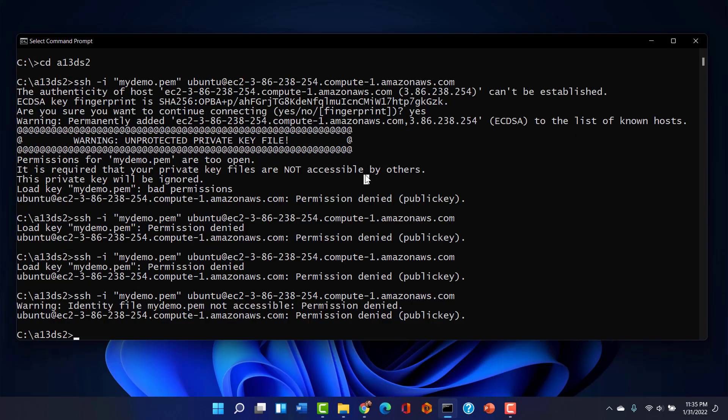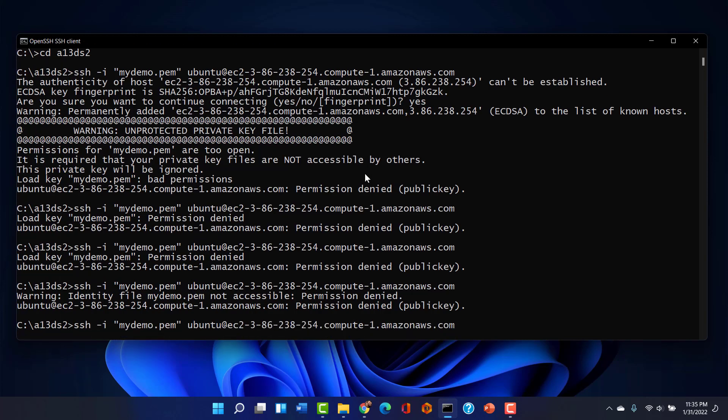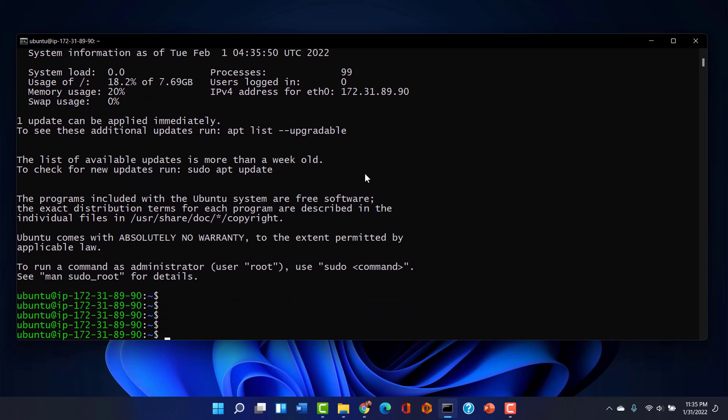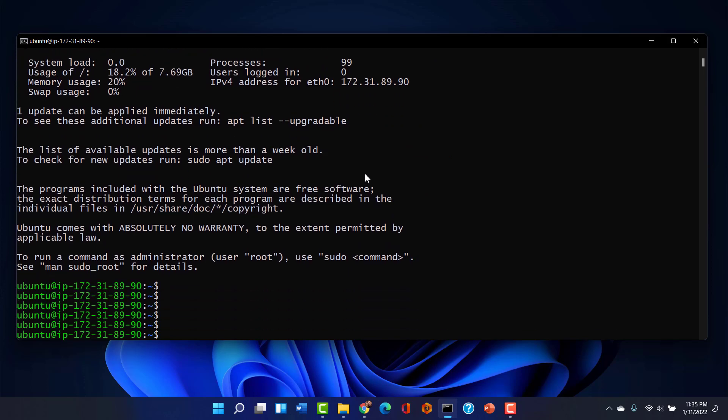So now I have locked down this PEM just to me. And if it doesn't work, I would be stunned. And it works. Look at that. We're in. So you have to get very, very specific on those permissions in order to allow AWS to let you in.